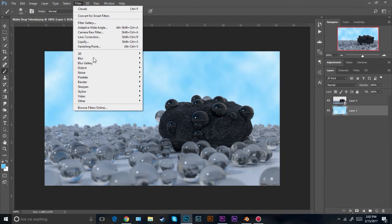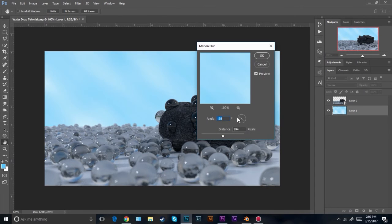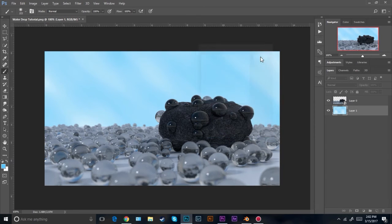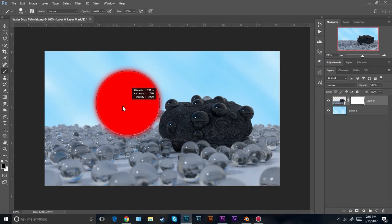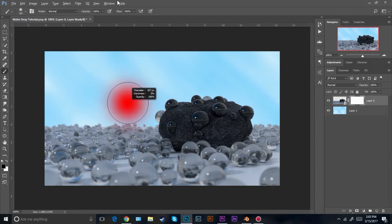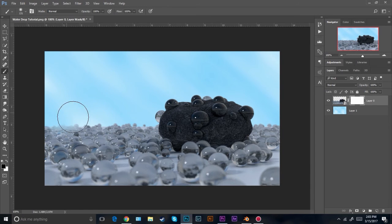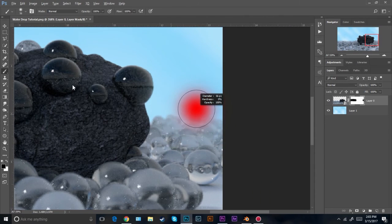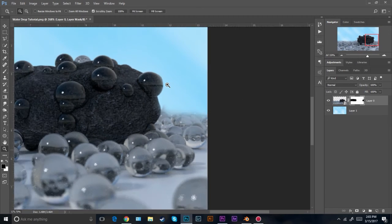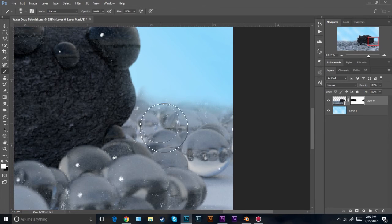The next thing I'm going to do is add a motion blur to the clouds. Go to filter, blur, motion blur. Set the angle to something like this at an angle, and then the distance — yeah that is perfectly fine. Click OK. Then click on this layer mask. We're going to blend the two layers together. Click your brush tool and set the hardness to zero by holding Alt and right-clicking and dragging. Then just paint over your layer so it blends together. You might need to zoom in and change the size of the brush because I don't want it to affect the rock, just the background.